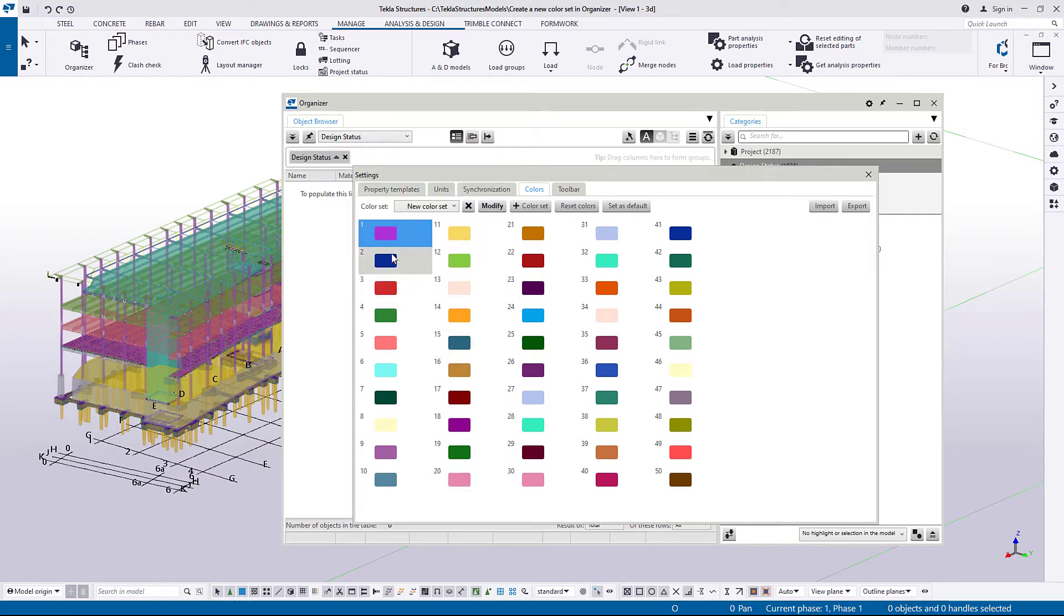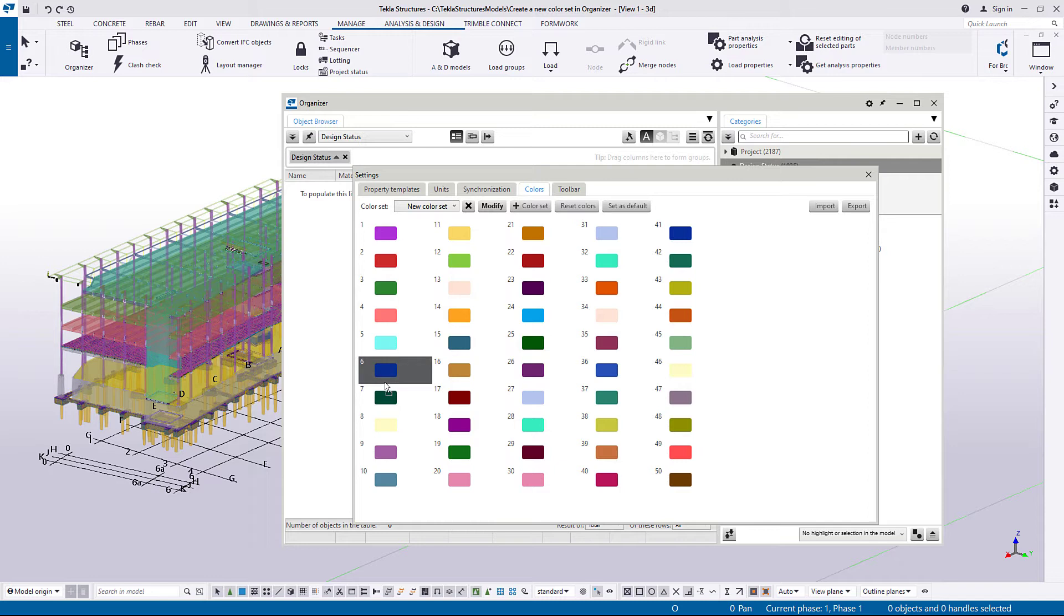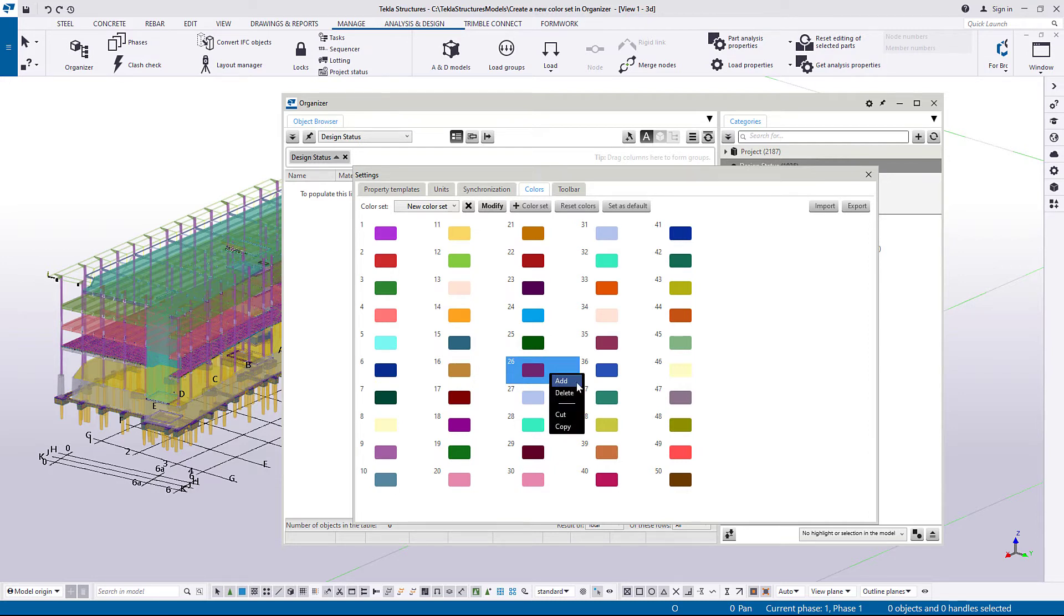Drag the colors to rearrange them. To add a new color, right-click any existing color and then select Add.